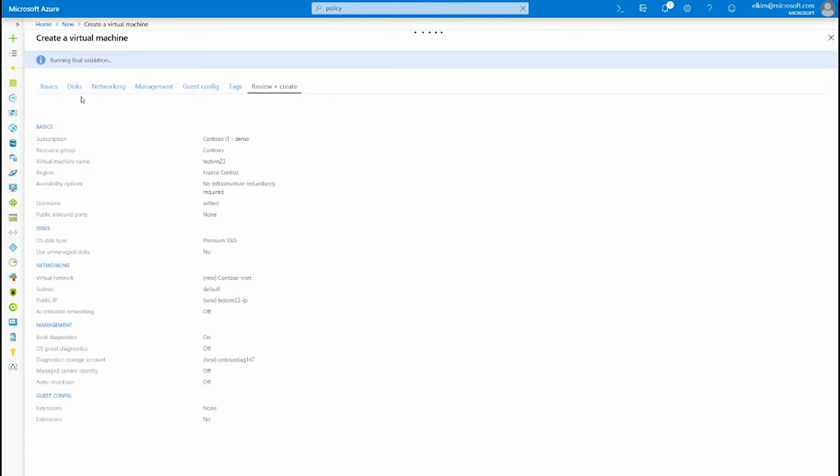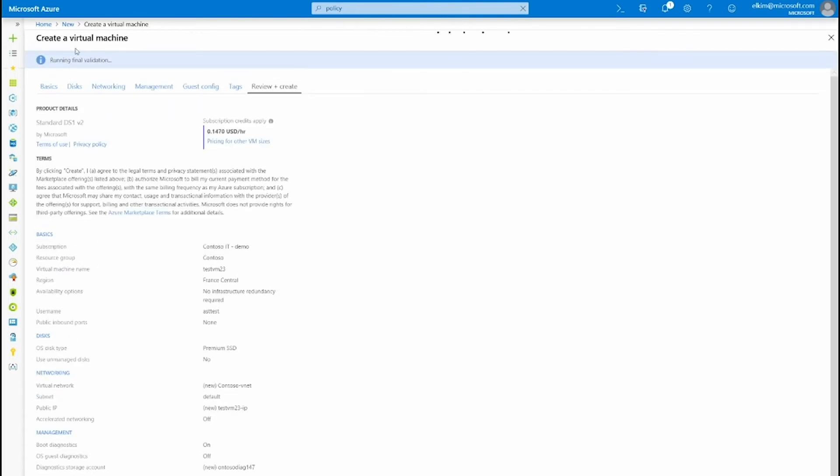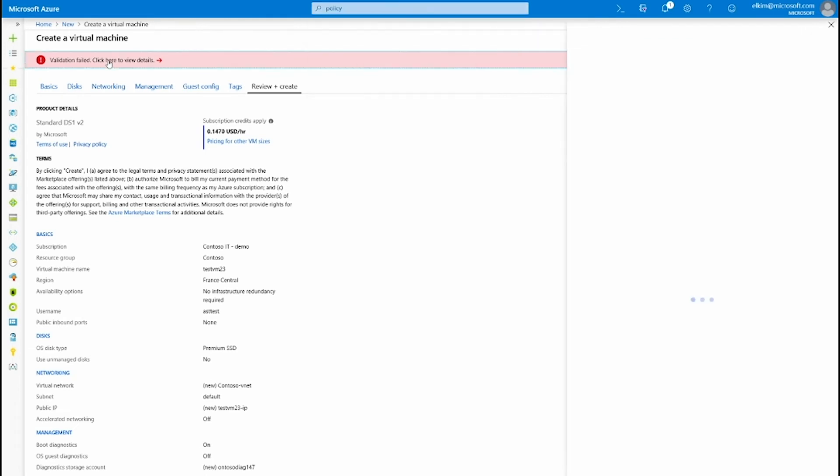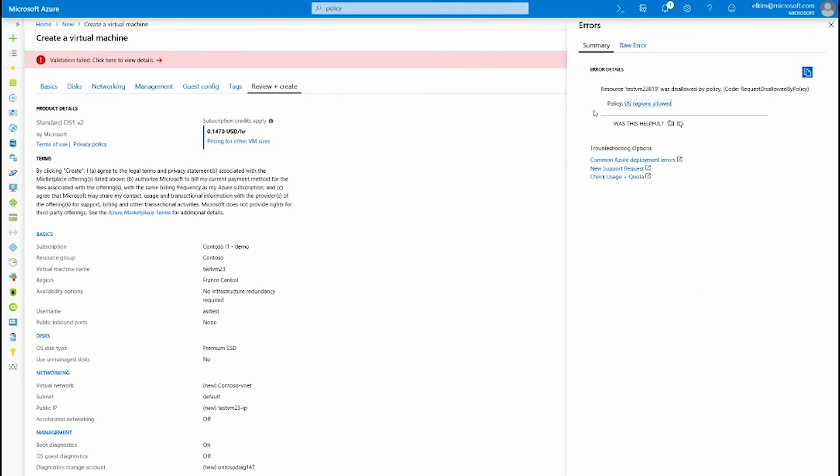And I'm going to click on Create. You can see here that it's running the final validation, which failed because of the policy that I have in place. You can see here that the policy that I have just assigned, called US regions allowed, has blocked my resource creation request for regions outside of US. If I click onto it, it's going to show me the additional details of the policy assignment.